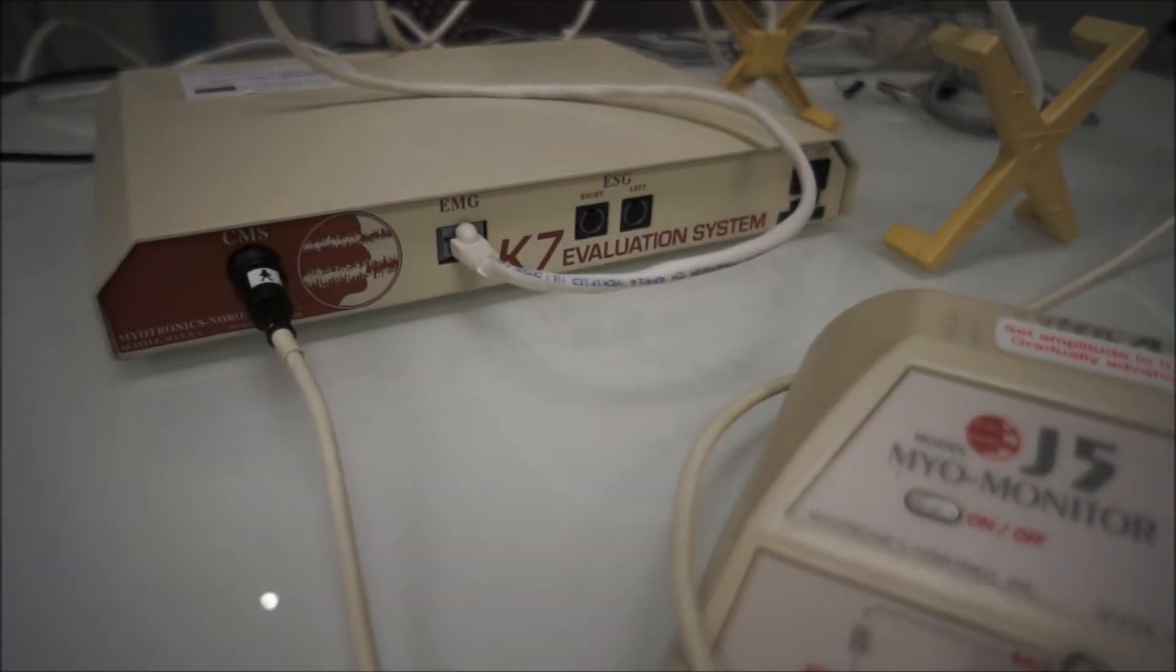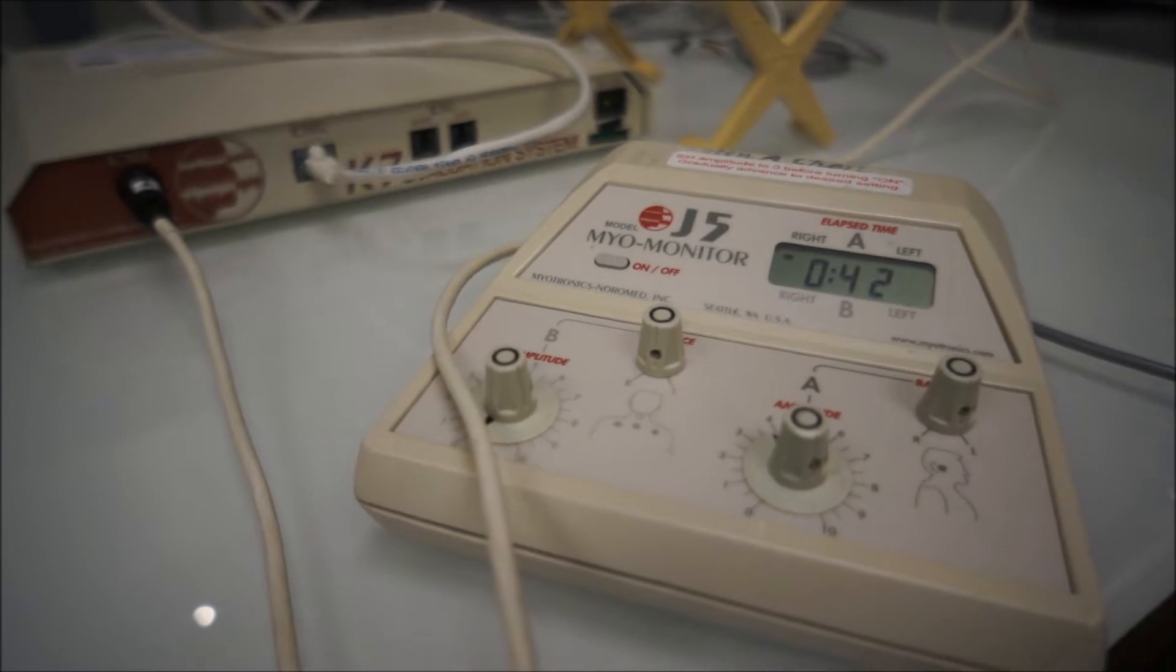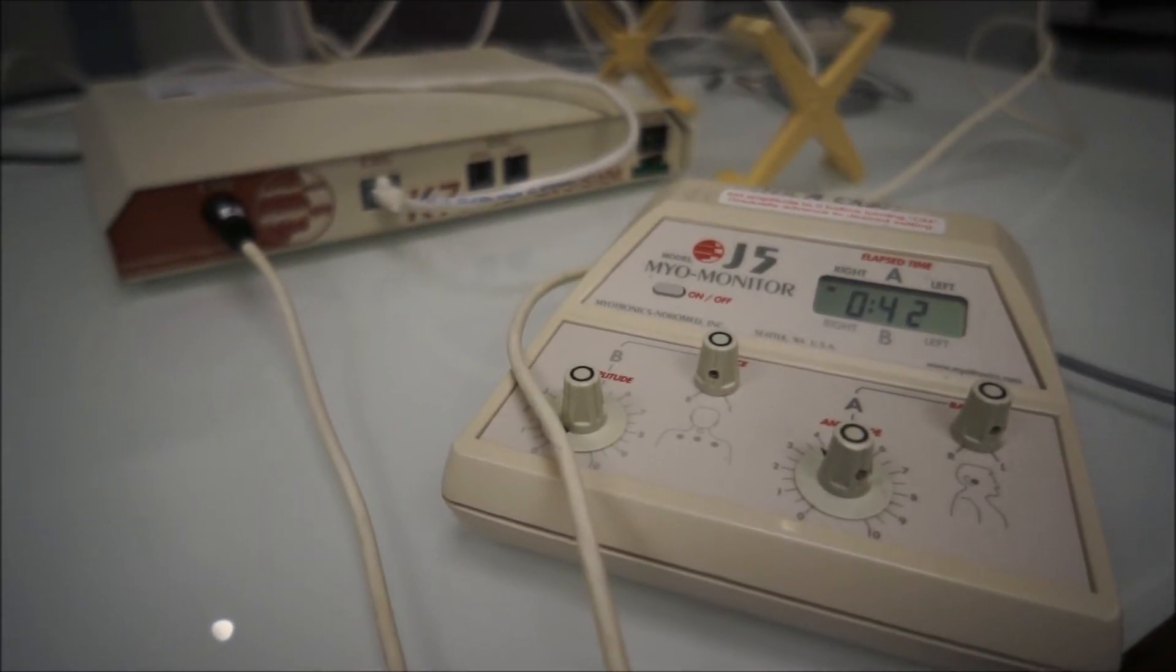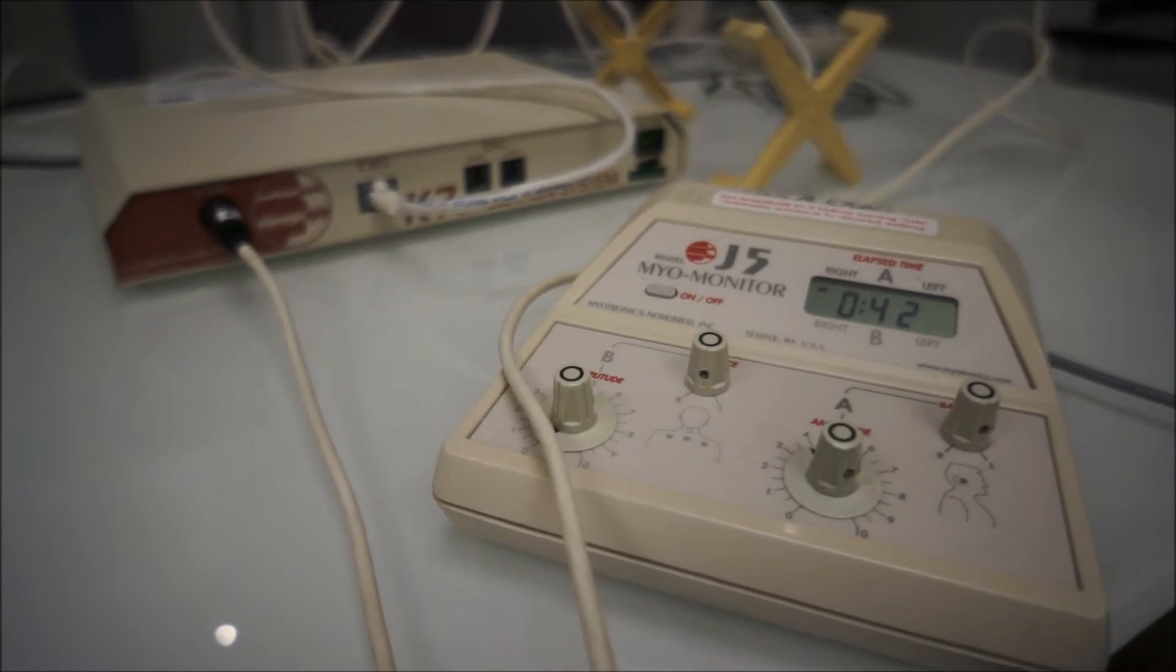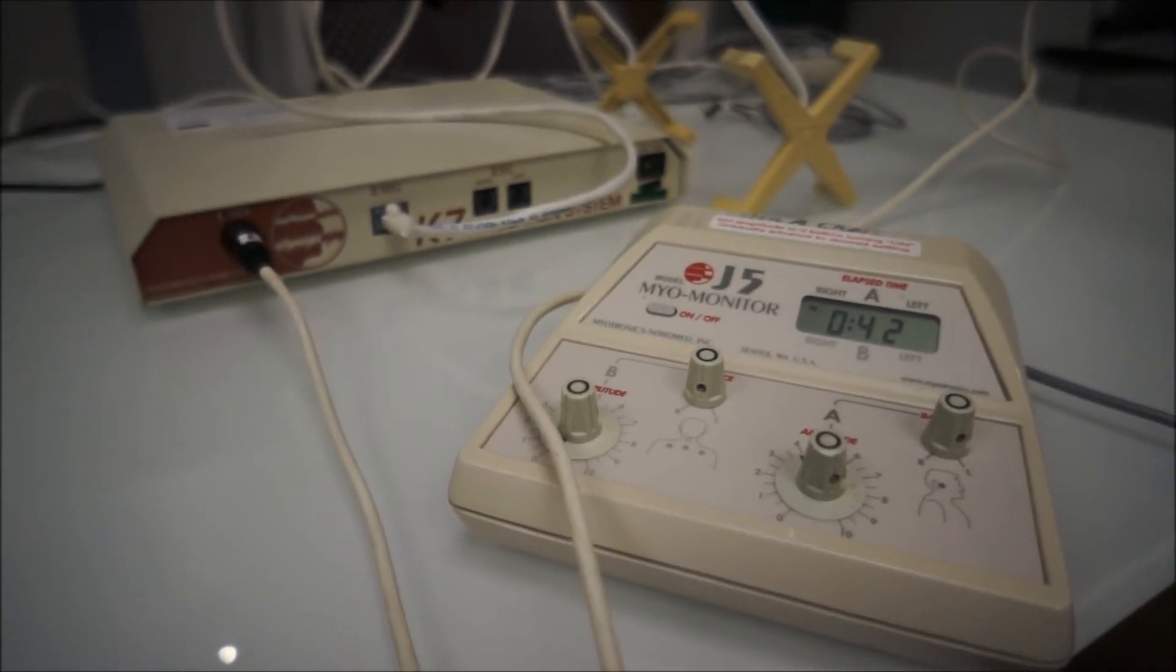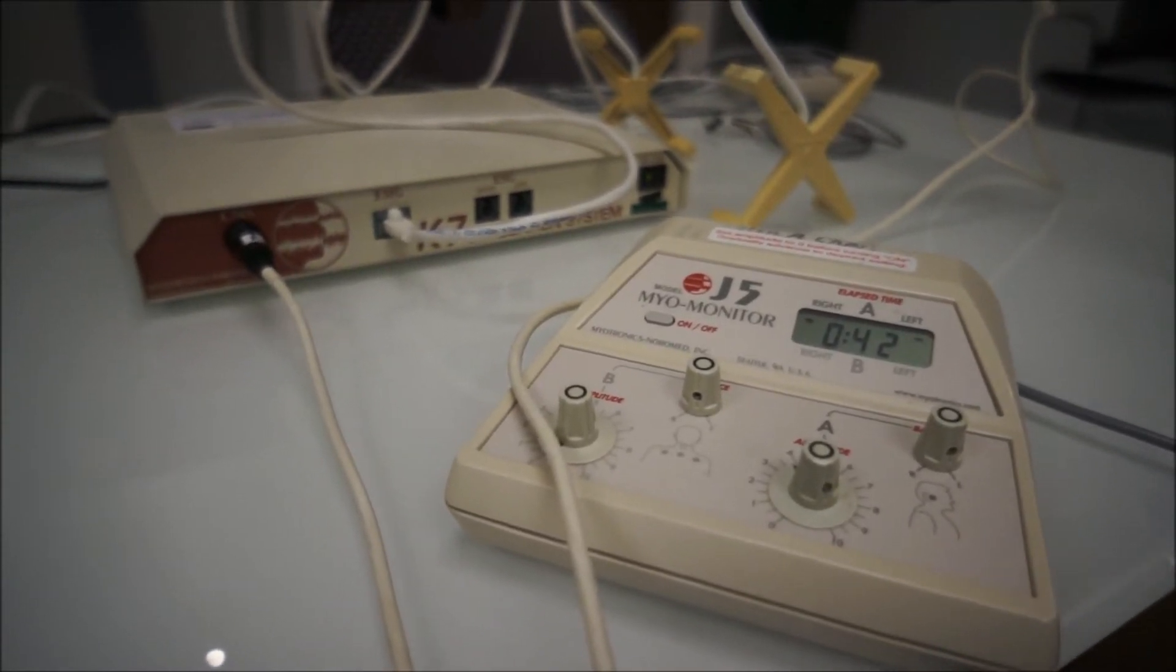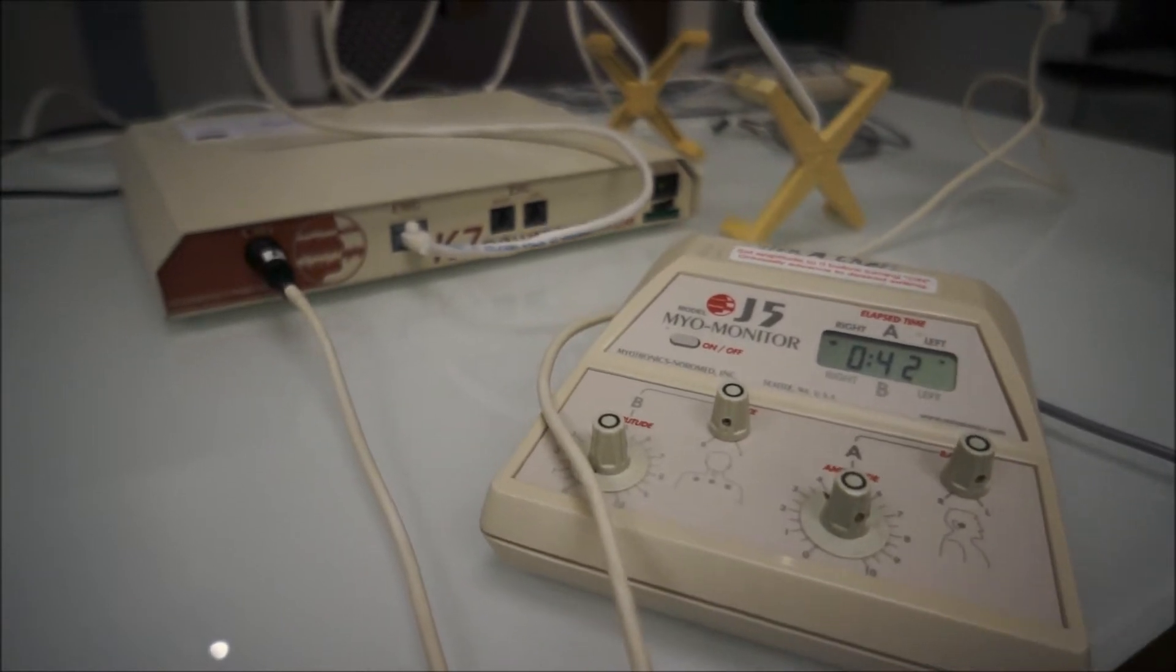All right, so here is our K7. We have a Myo Monitor, and the reason why we have and use the K7 and the Myo Monitor are two things. Number one, we use the Myo Monitor to basically remove the torque and the strain and any of the abnormal pathologies as far as muscle tension out of the bite.